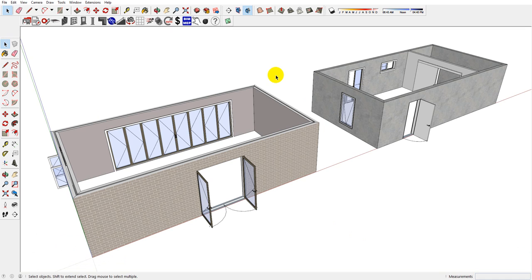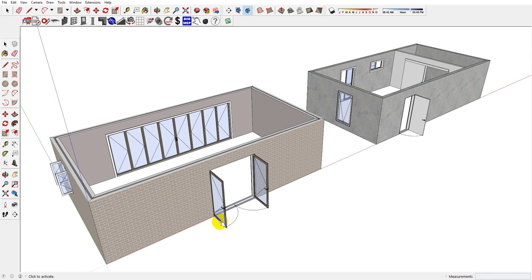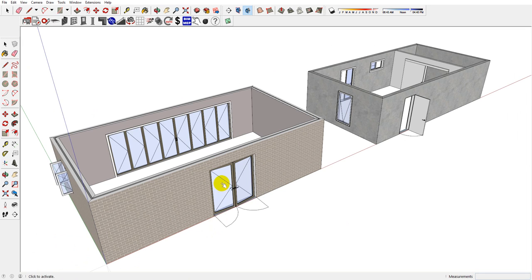After you have drawn a door or window, click on the interact tool. If you click on the face of a door or window, you can open or close it.